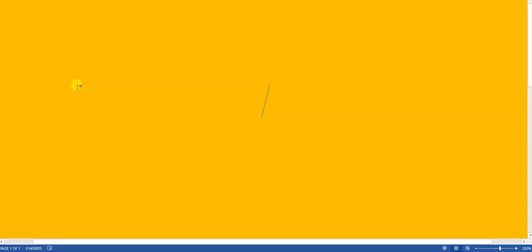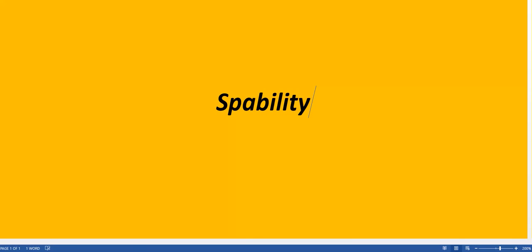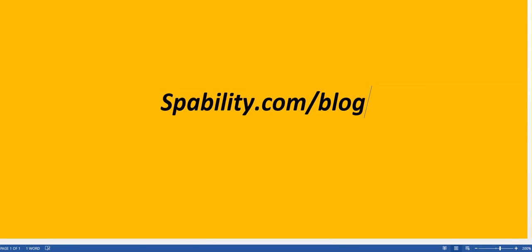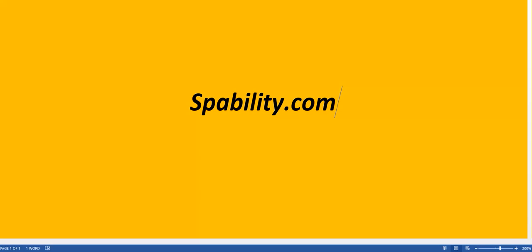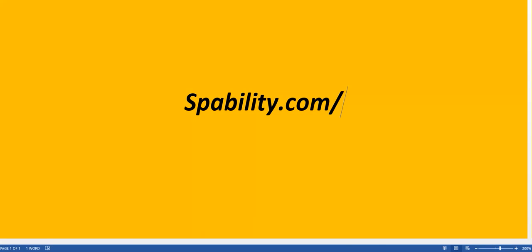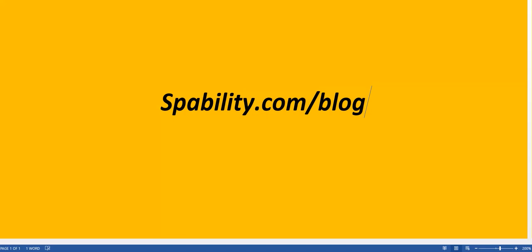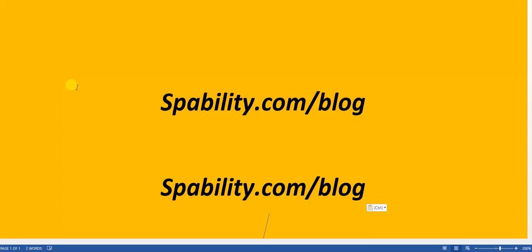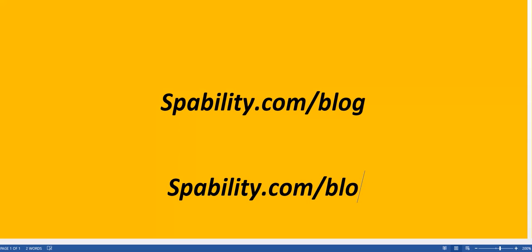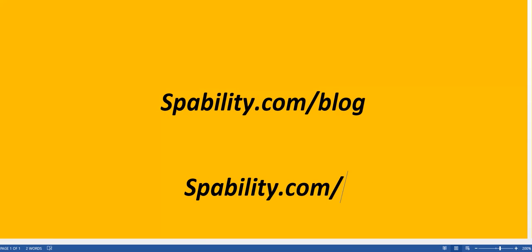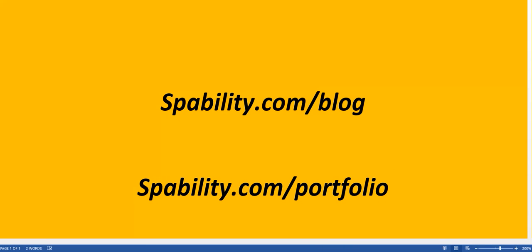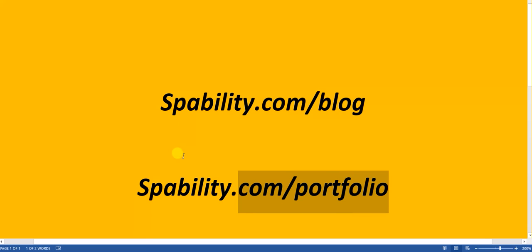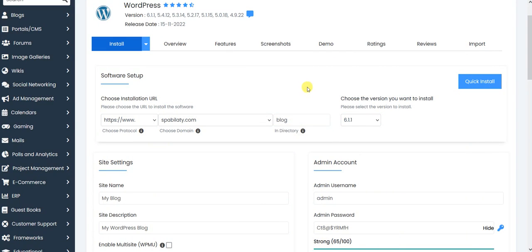It will install WordPress on spability.com/blog. It will install the new WordPress blog, but it will not overwrite your existing WordPress website that is here. So you can do as many installations as you want. Let's say you can make it blog, you can create a new link, you can create a new portfolio website.